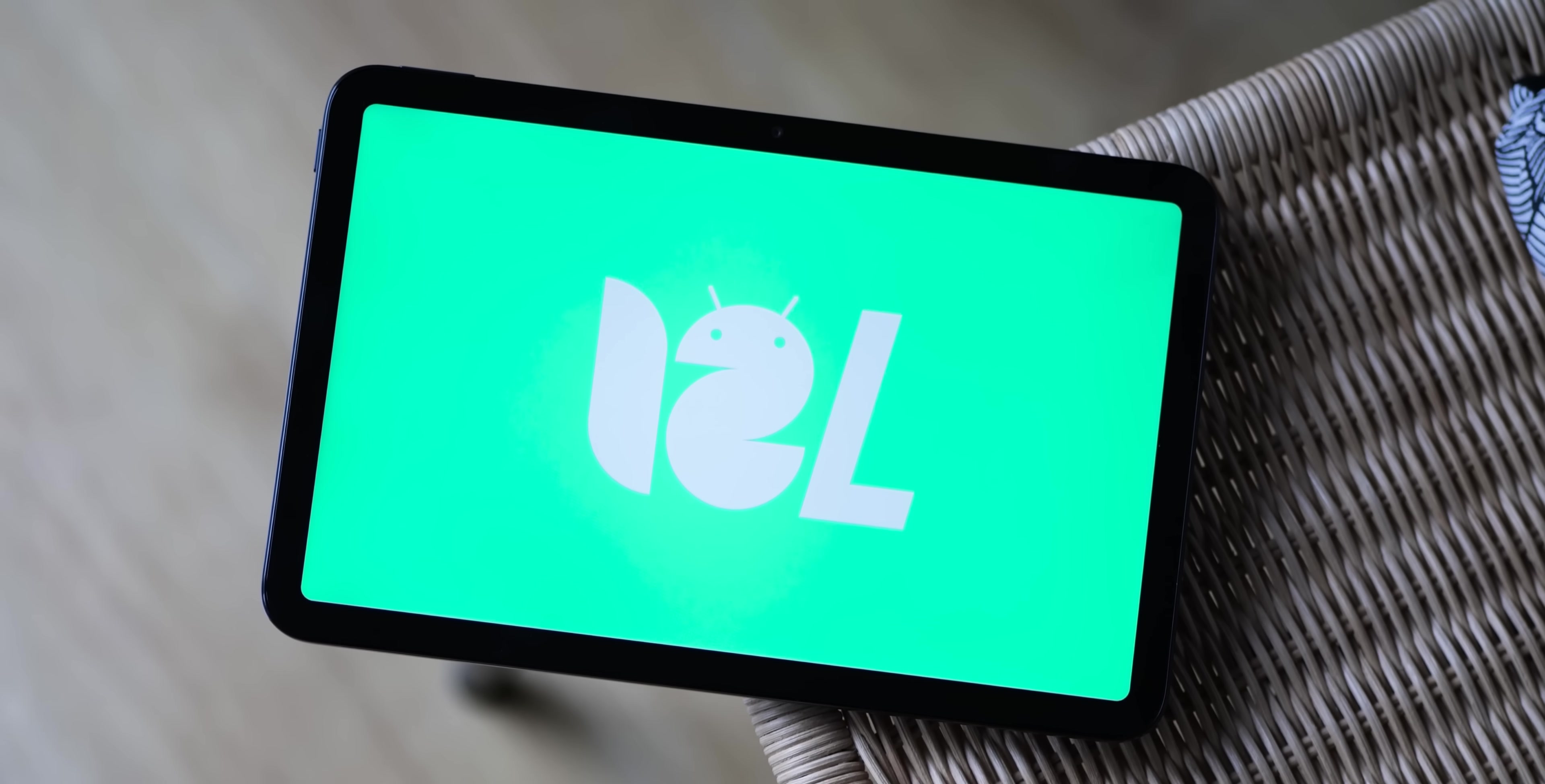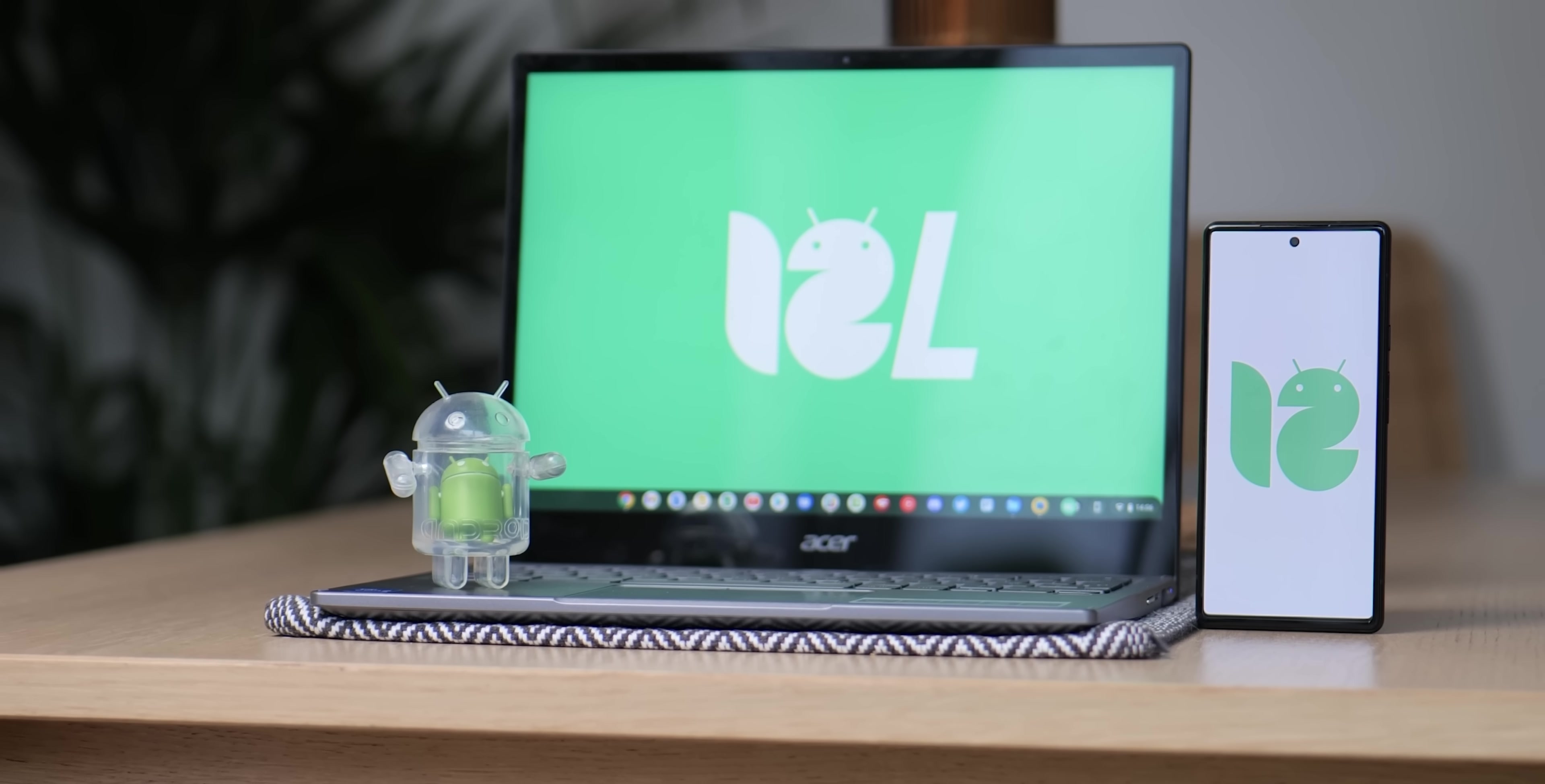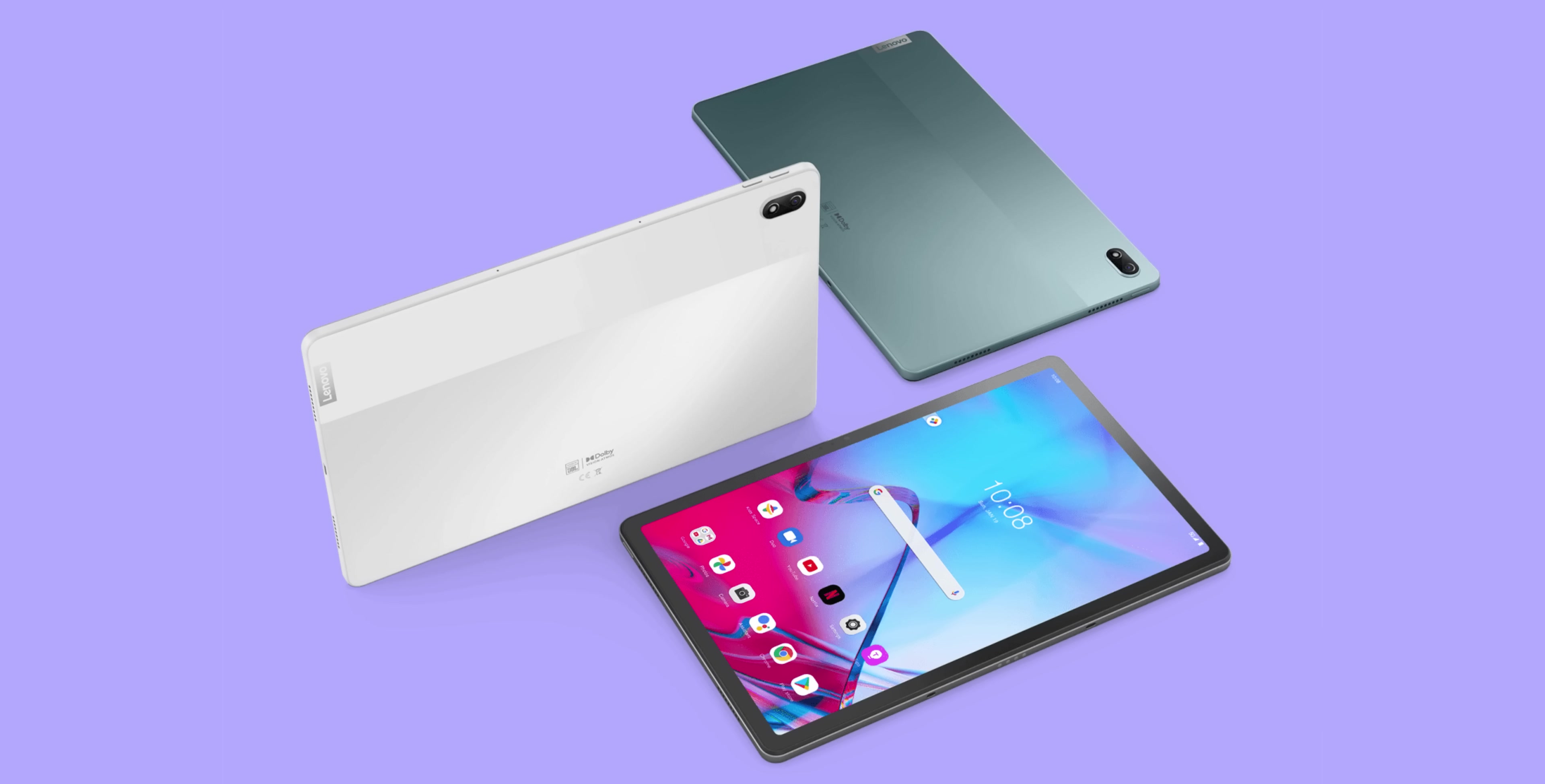Also, if you missed our explainer video, we have also linked that down below as well. There will be actual Android hardware that will be able to run Android 12L or at least the preview builds, but that tablet, the Lenovo P12 Pro, is not yet available to buy but it is set to ship very soon. So with that said, here's some findings and some early impressions of this early preview of Android 12L.